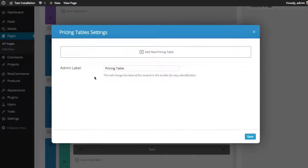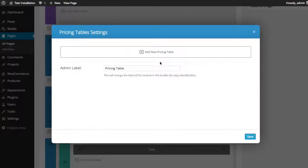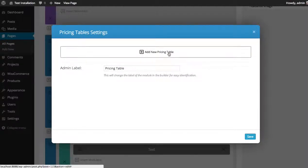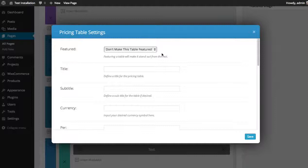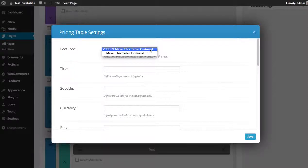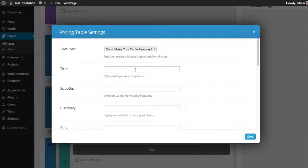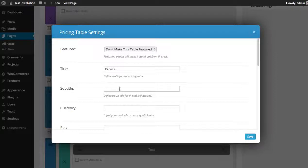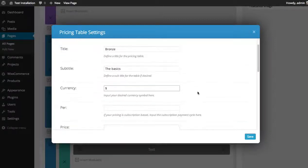Once you click the pricing table module, a new window will appear where you can add new tables. Click the add new pricing table button to add a new table. You can choose whether or not this table is featured. You can give it a title. I'm going to call it bronze. Subtitle: the basics. Currency - you can put your currency symbol here. I'm going to be using US dollars.